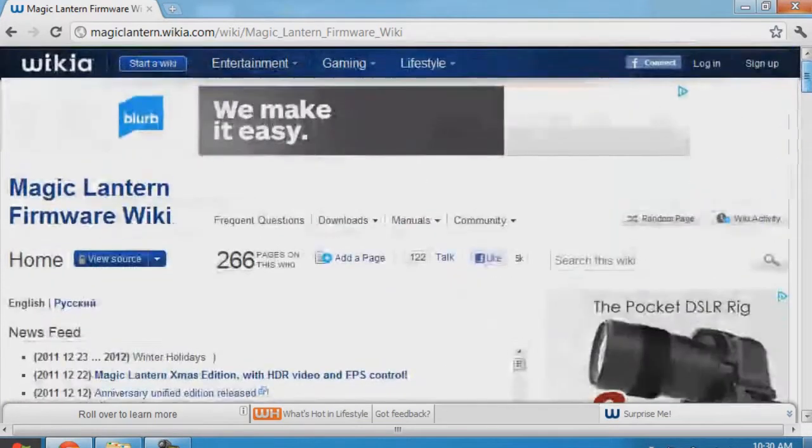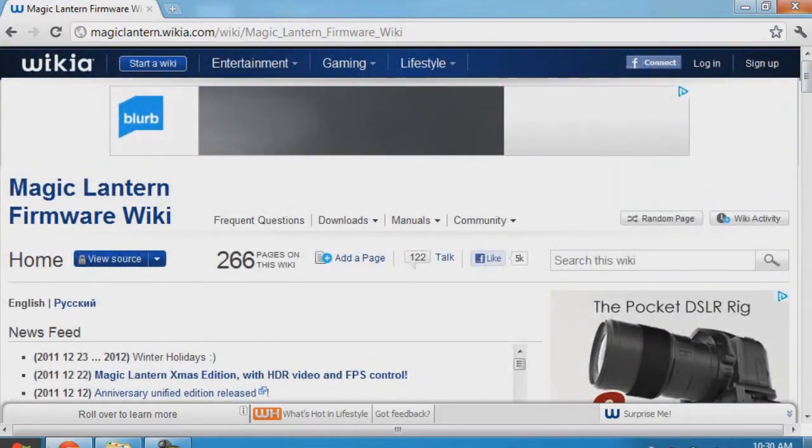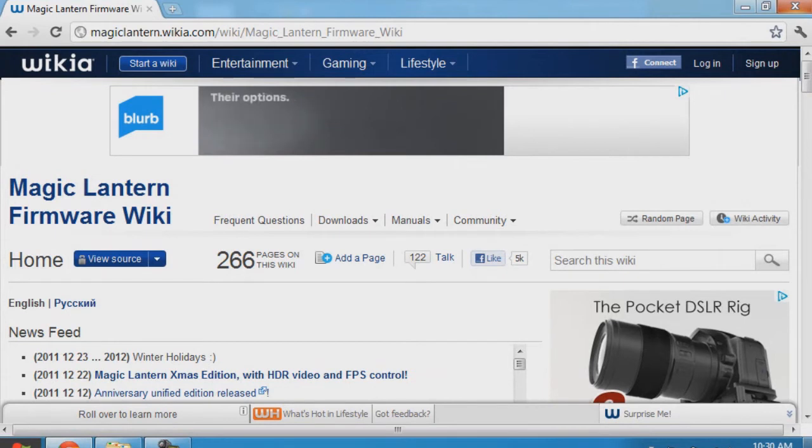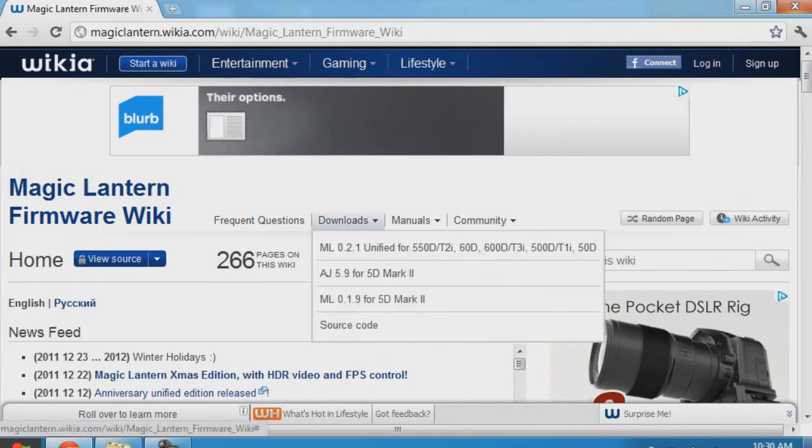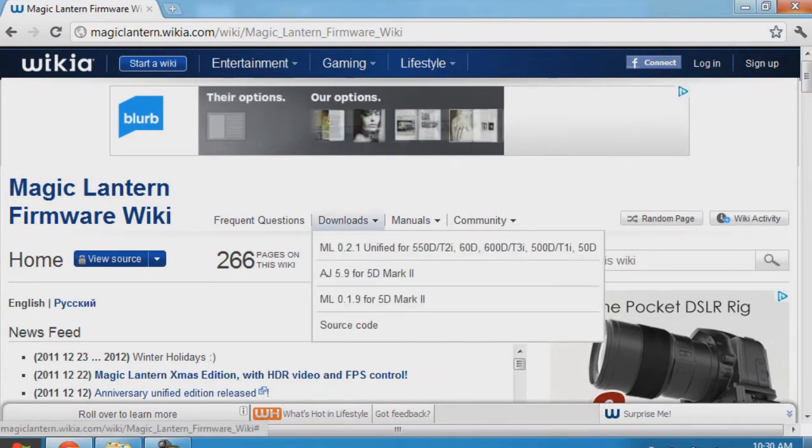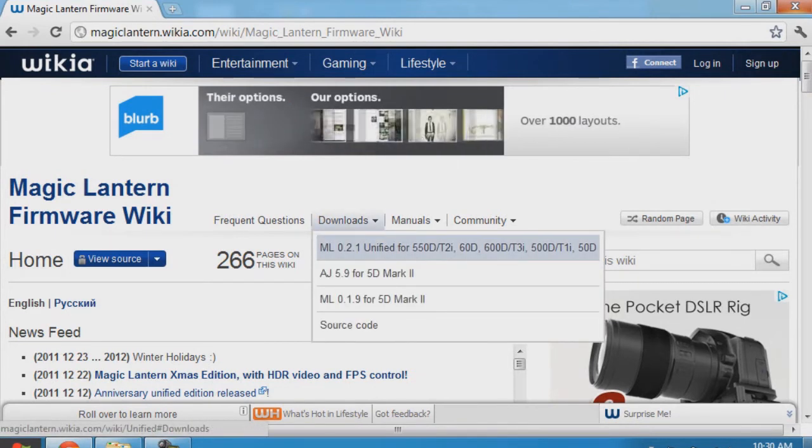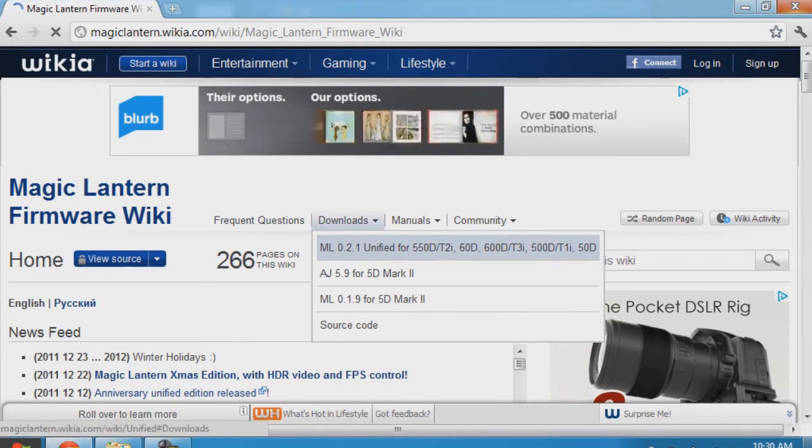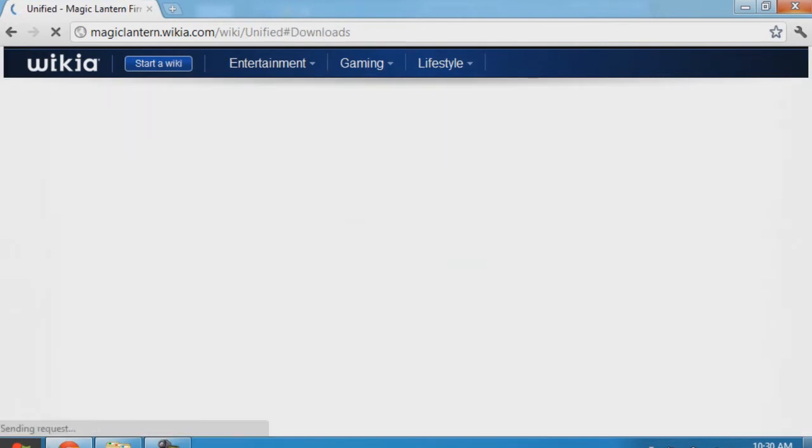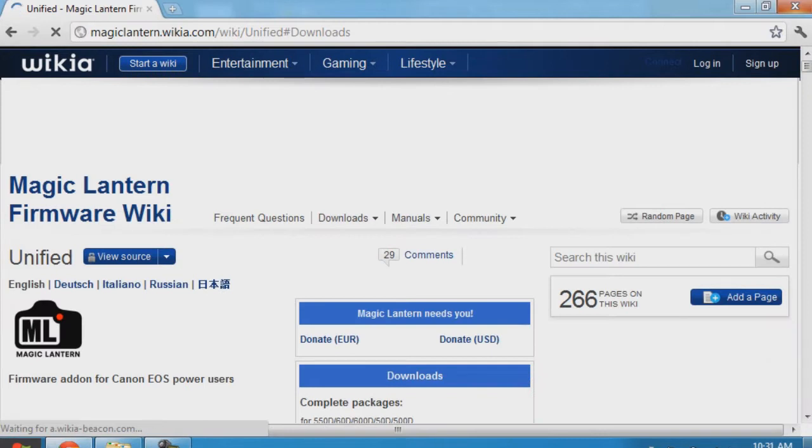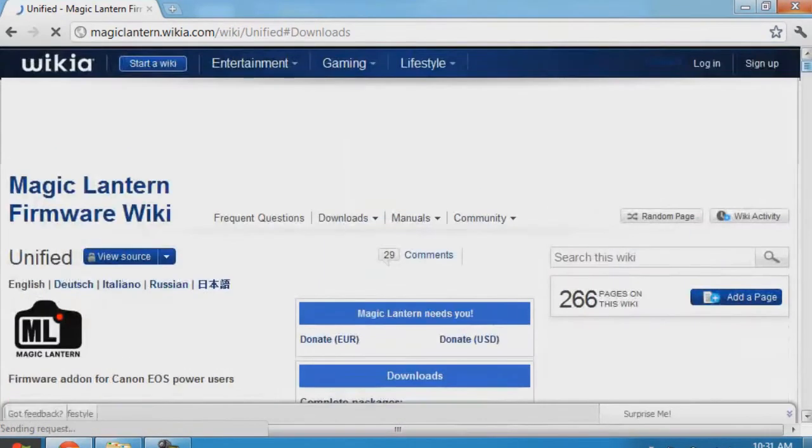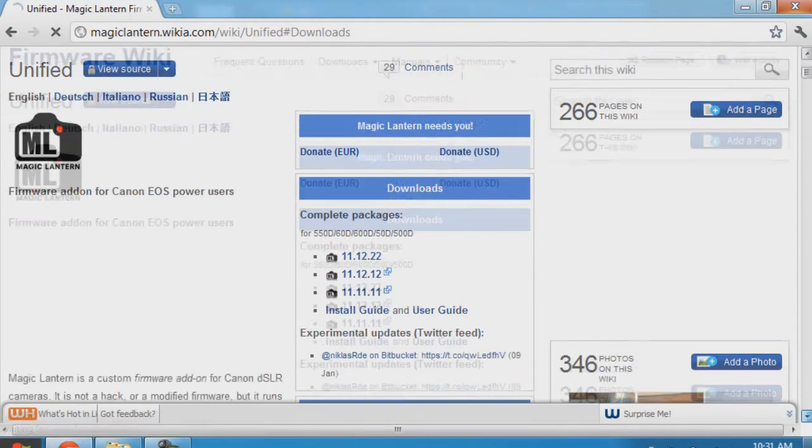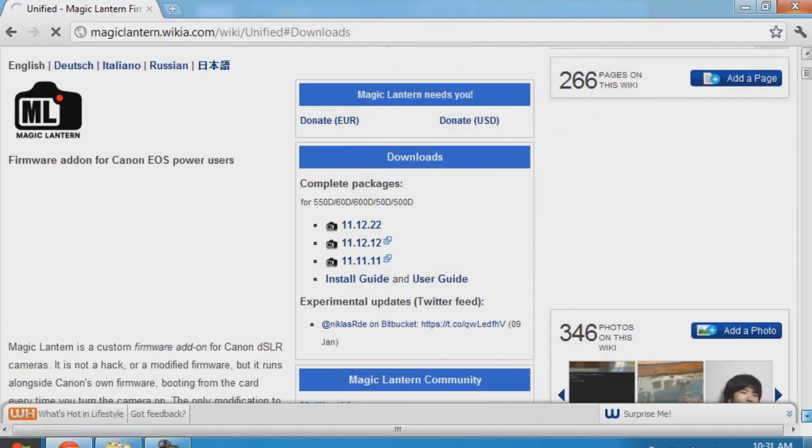Now you can hit the downloads. You need the one for your version, which is 0.2.1 for 60D. Now that we're on this page, you've got to read the page, this whole page. This includes updates and everything that's included with the unified edition.